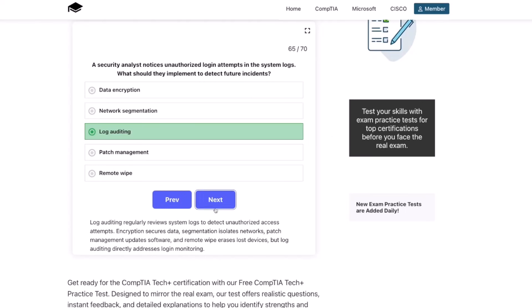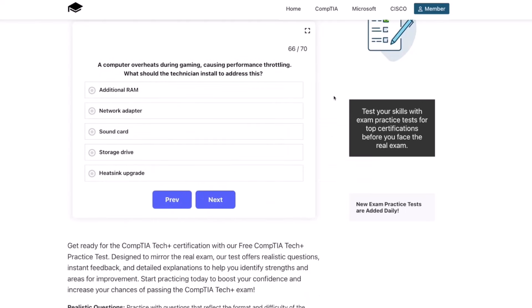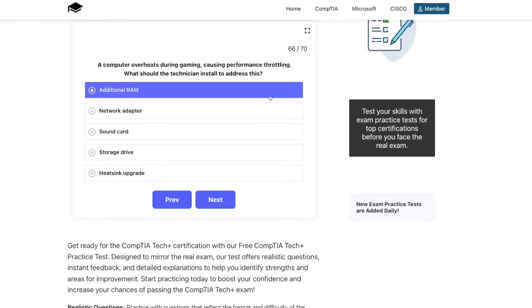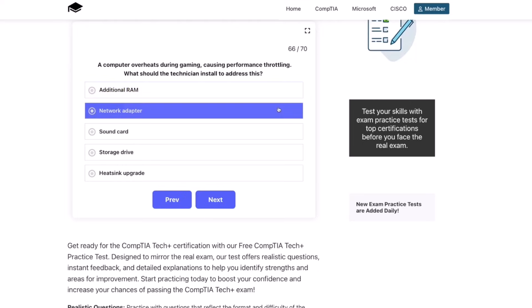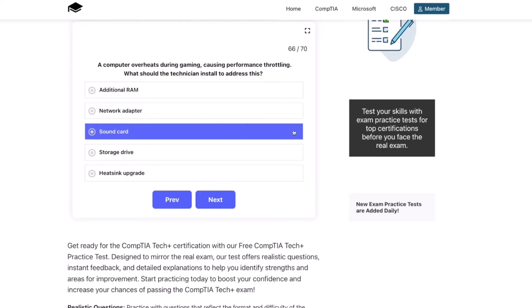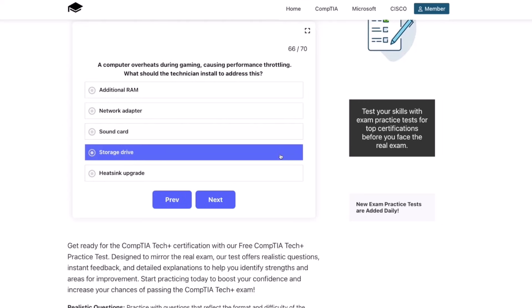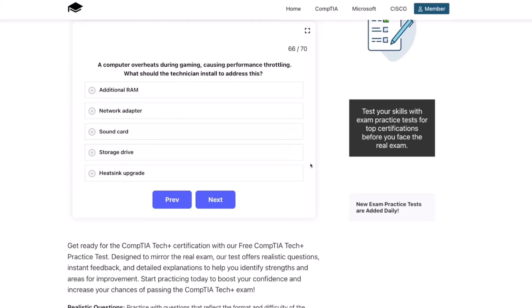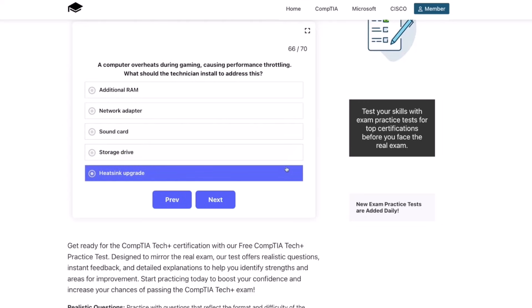Next question: a computer overheats during gaming, causing performance throttling. What should the technician install to address this? Additional RAM, a network adapter, sound card, storage drive, or a heatsink upgrade?